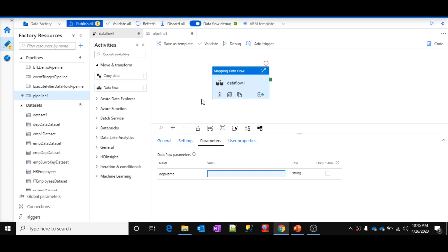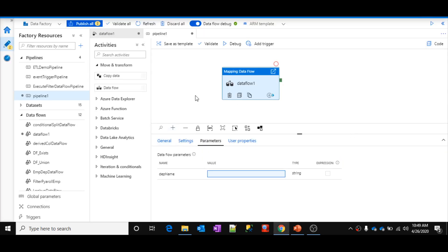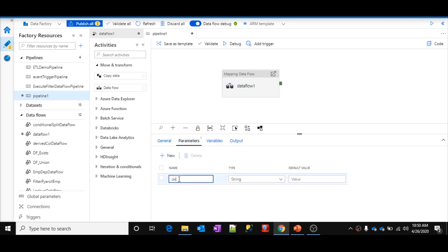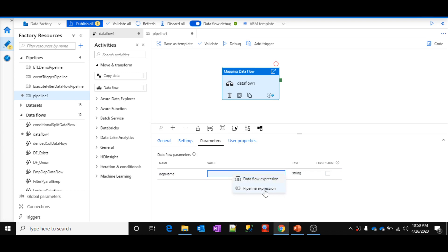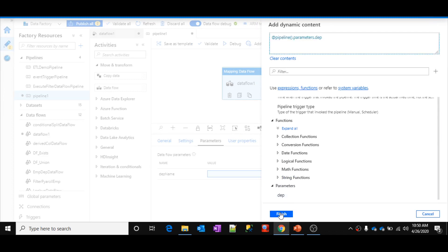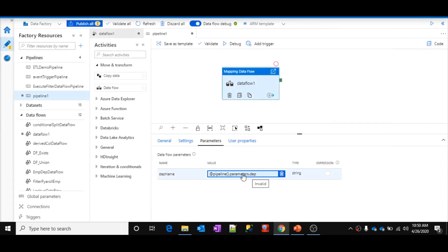Instead, on the pipeline canvas let me create a new pipeline parameter — I'll name it 'dep' for department name. Then in the data flow activity's parameters, I'll use the pipeline expression builder and select the pipeline parameter: pipeline.parameters.dep. That means whatever value you pass to this pipeline parameter will be passed into your data flow parameter, and according to that value your filter transformation will work.